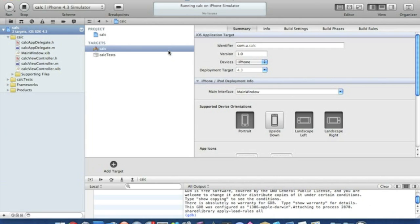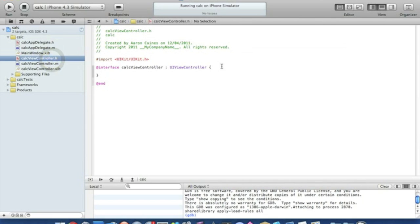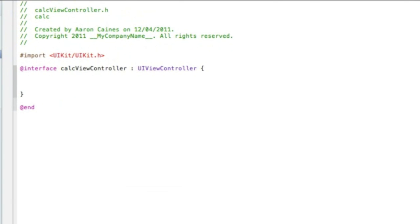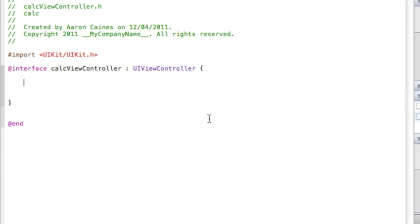This is the new Xcode 4, available to download from the App Store or from the Dev Center. Straight away I'm going to our viewController.h where I'll add our outlets, ints and floats. I'll zoom in so you can all see.